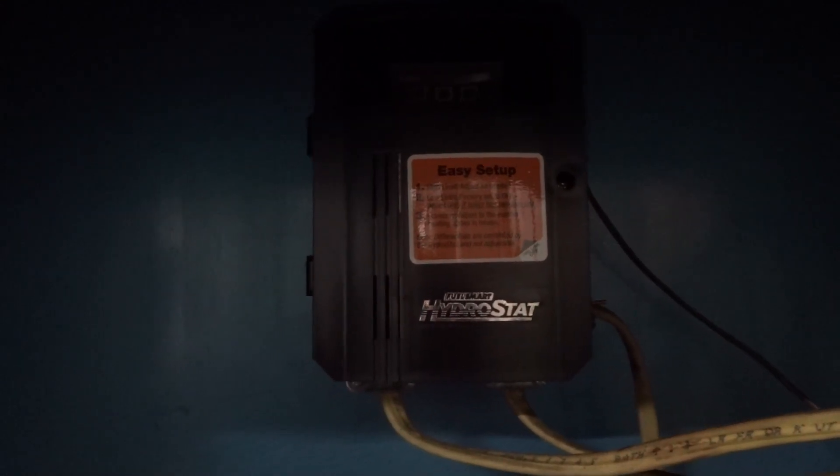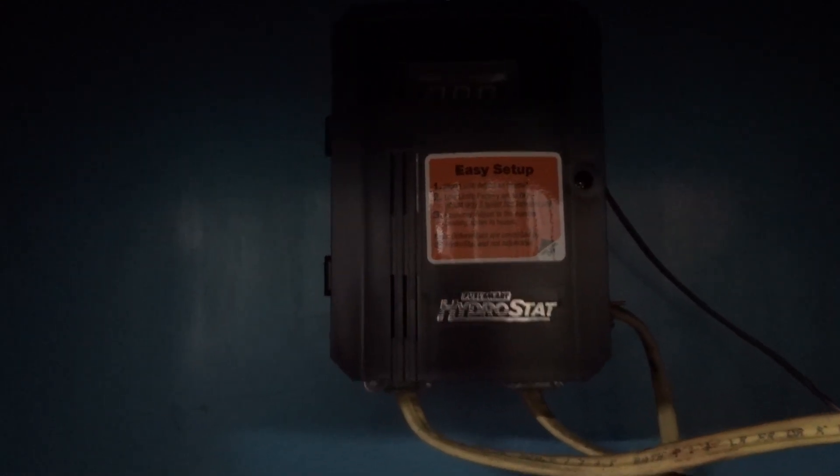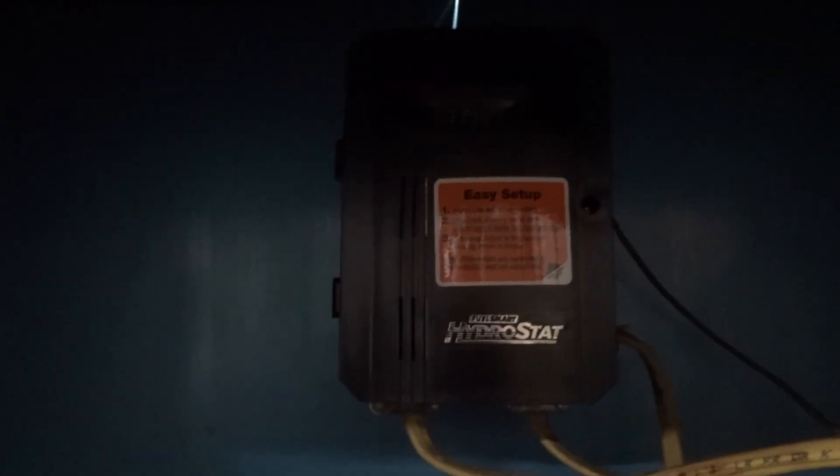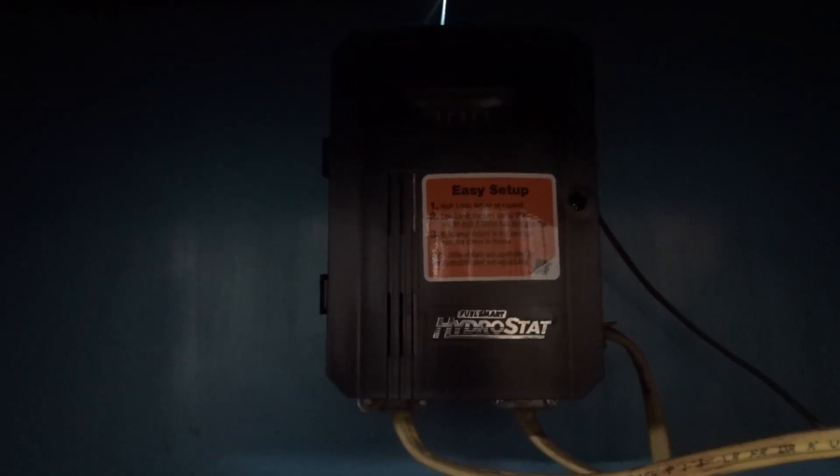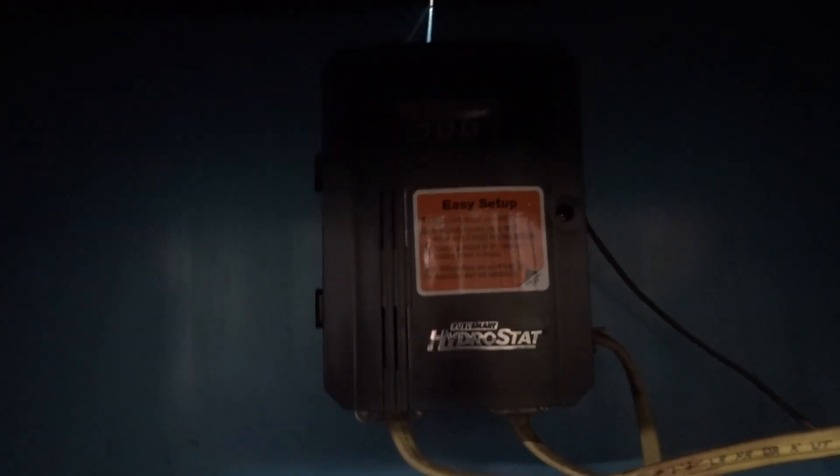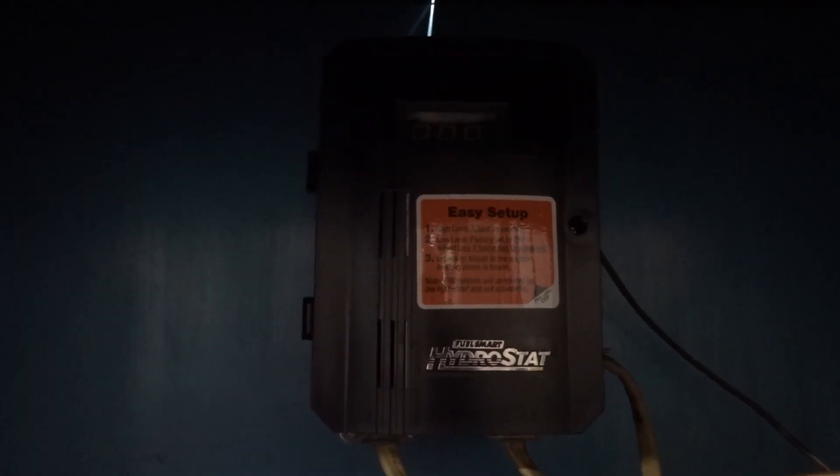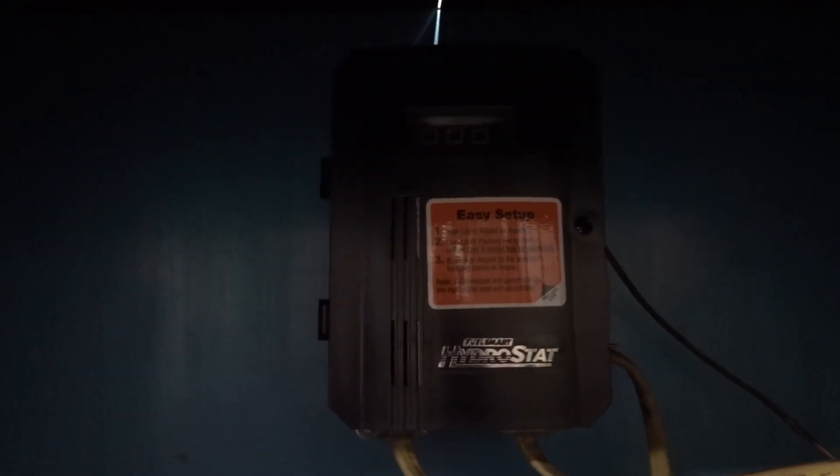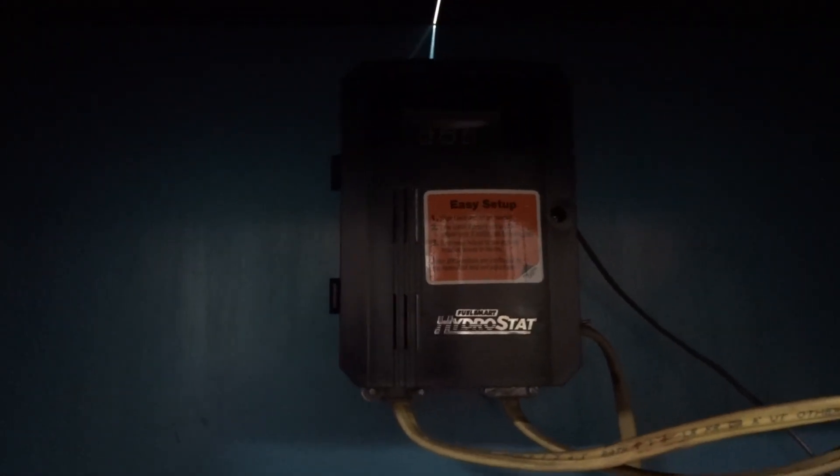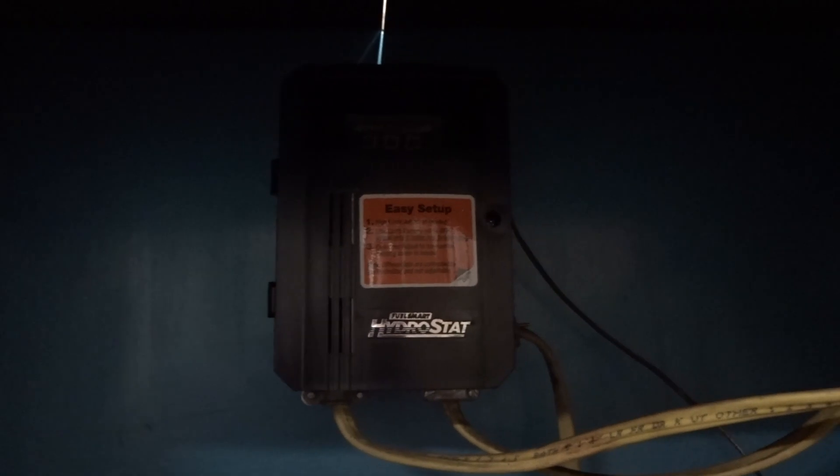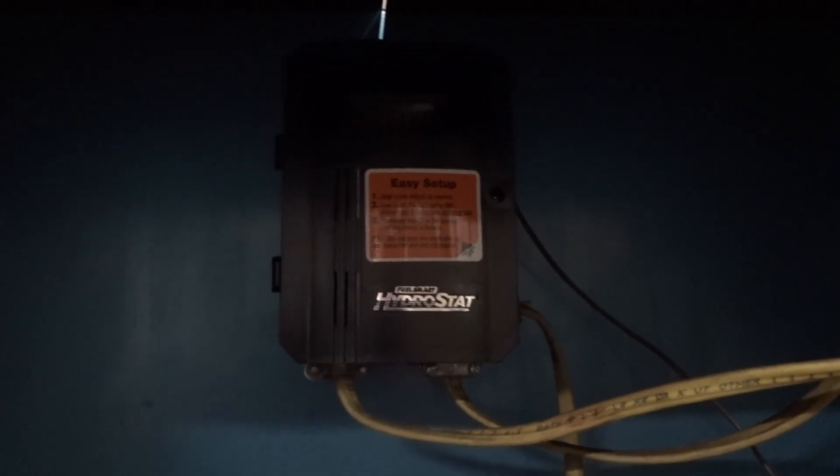What's up guys, today I figured I'd do a video. I've had this hydrostat since 2003 and it started acting up, so I had to get a new one. I figured I'd do a video and show you guys how to hook it up.